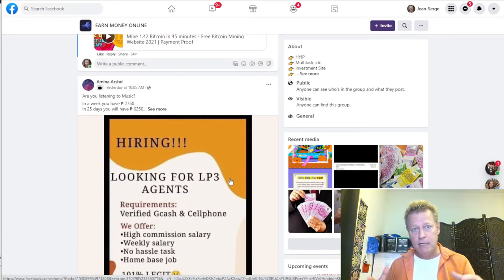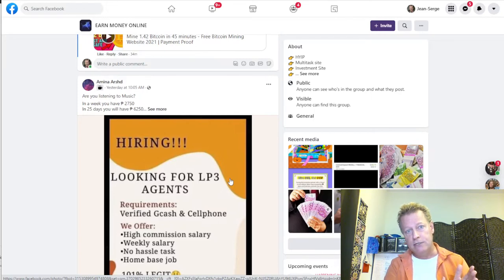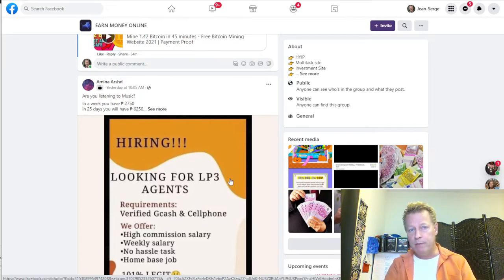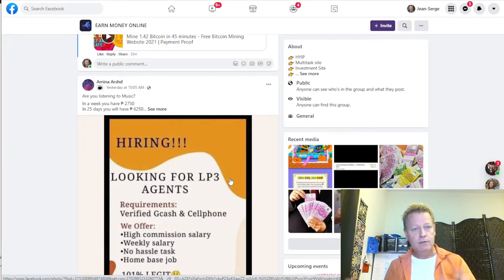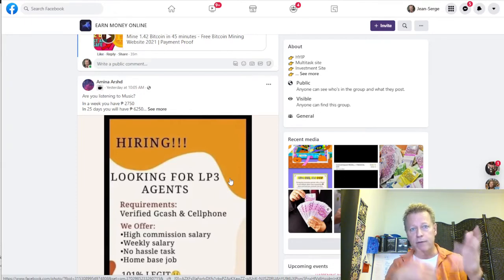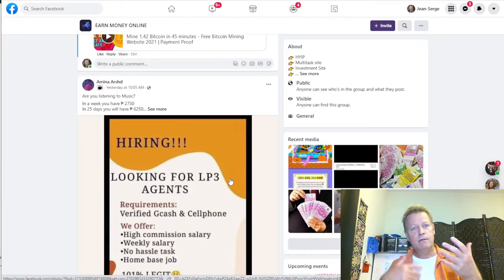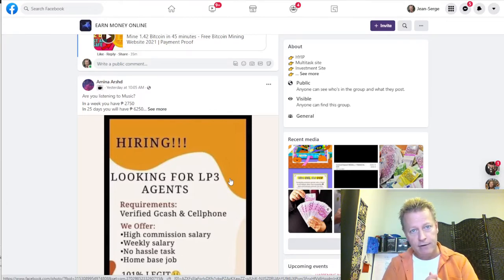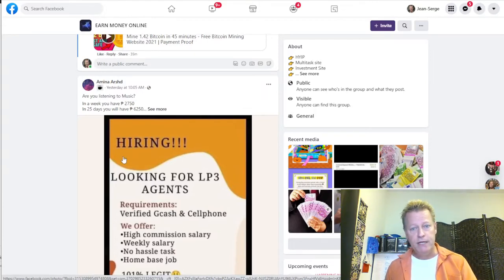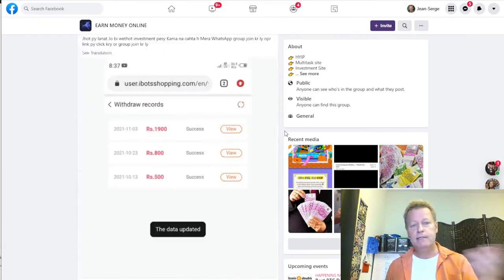That's why it's important to post regularly in the big groups where your target market hangs out — the people you want to get the attention of. So they see you, go check your page, start following you, send a friend request, comment and like on a few of your posts. Then as you keep posting every day, they'll see you regularly and may start to gravitate up that know-like-trust ladder.